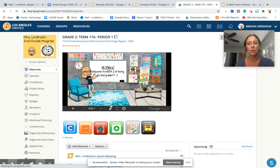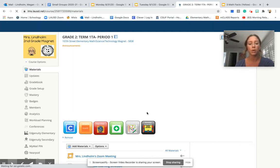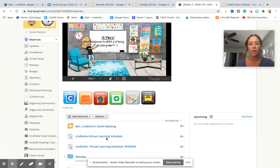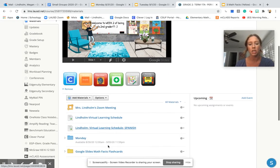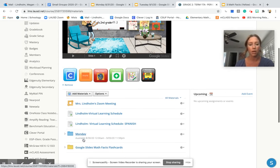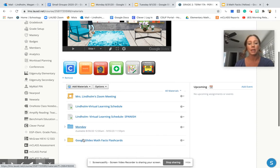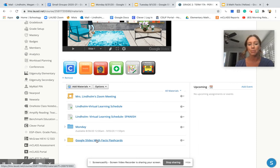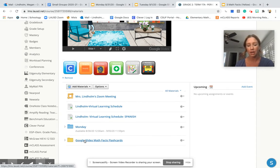Inside Materials is where we have our Zoom link, our learning schedule in both English and Spanish, and folders for each day. But today, we're only going to worry about the folder titled Google Slides Math Facts Flashcards. I'm going to click on this link here.